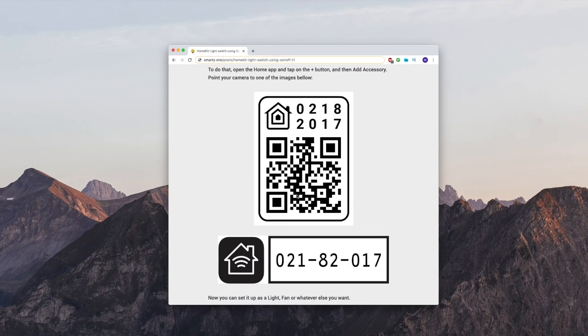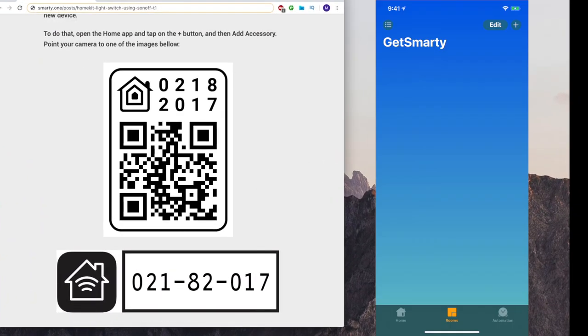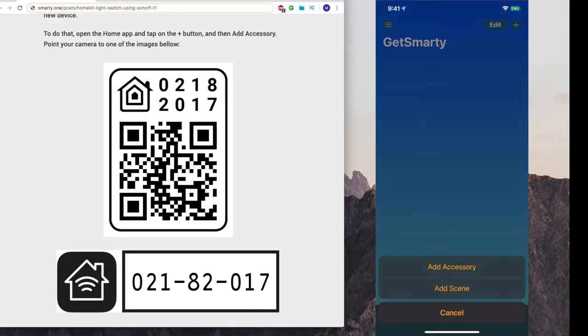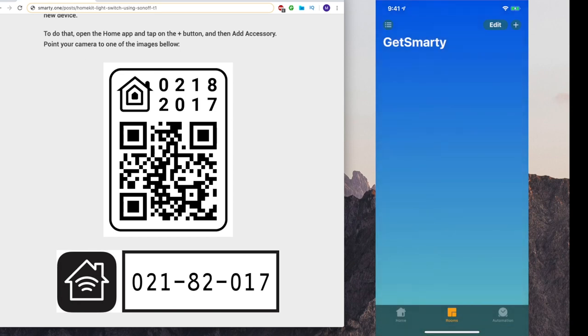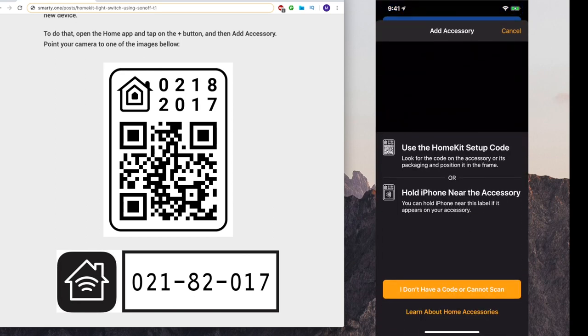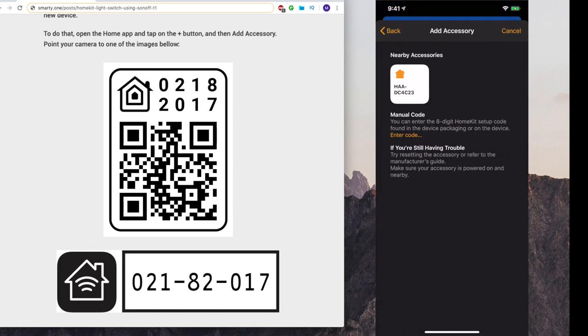After it has done loading we can proceed with adding it to HomeKit using the home app. This step requires an iOS device.